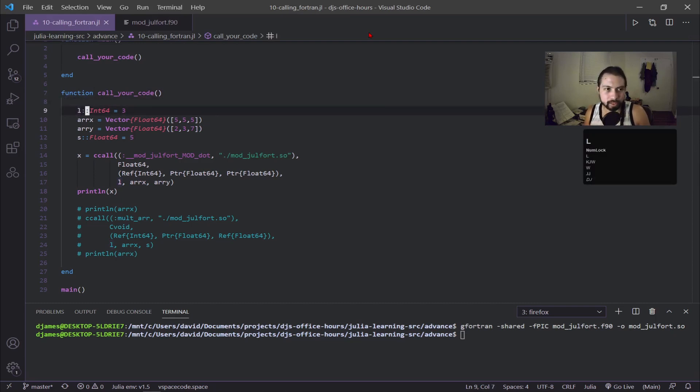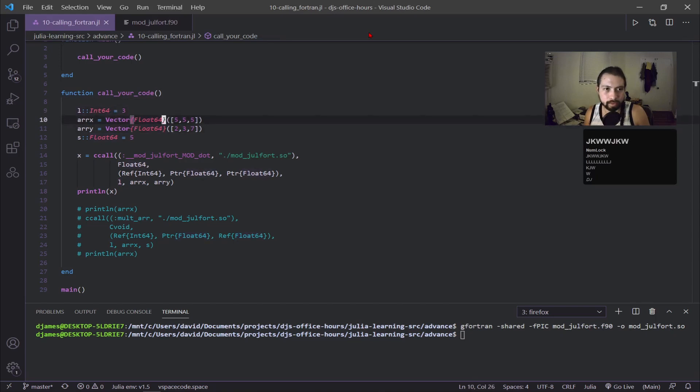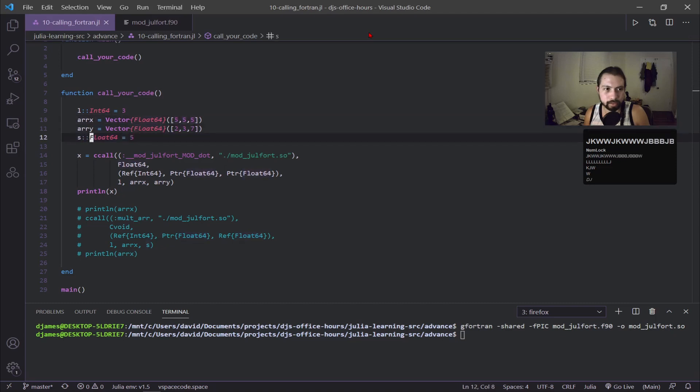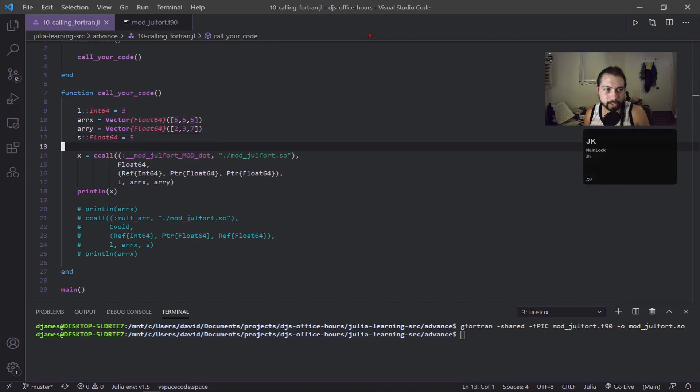I have this l variable, this is an Int64, this is 3. My two arrays are Float64, inserting all the values. This float s is also 5 but s is going to be used for the next example, but first we're working with these first three variables.